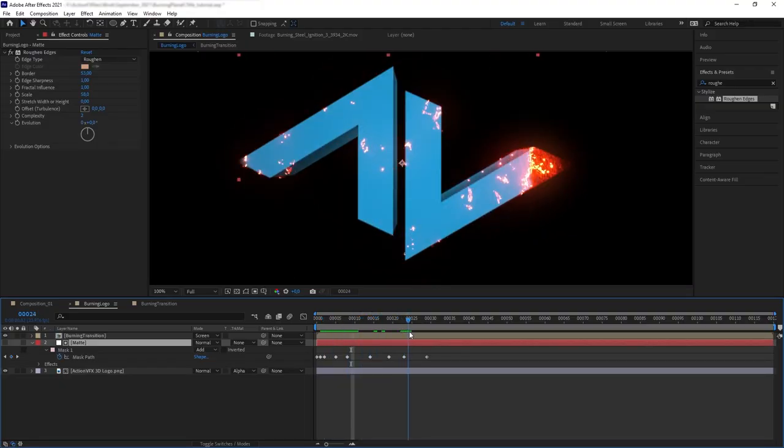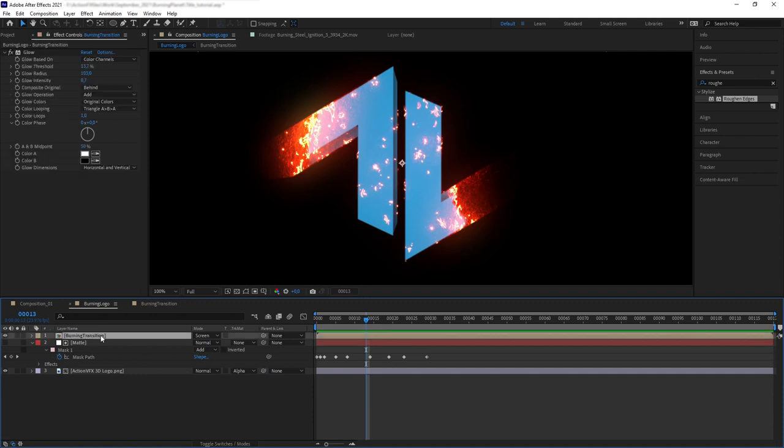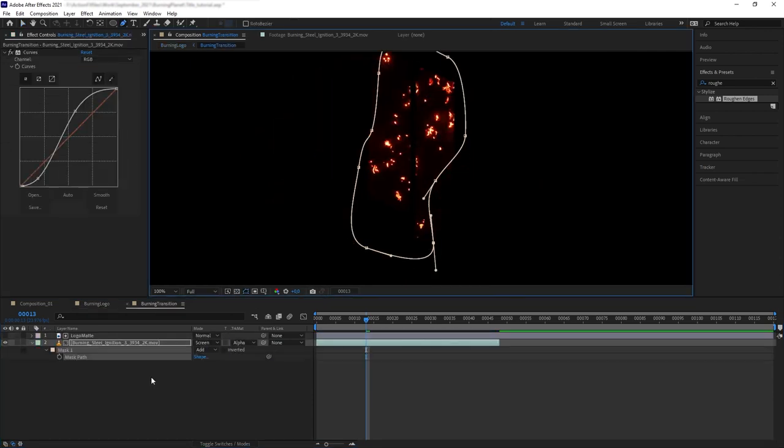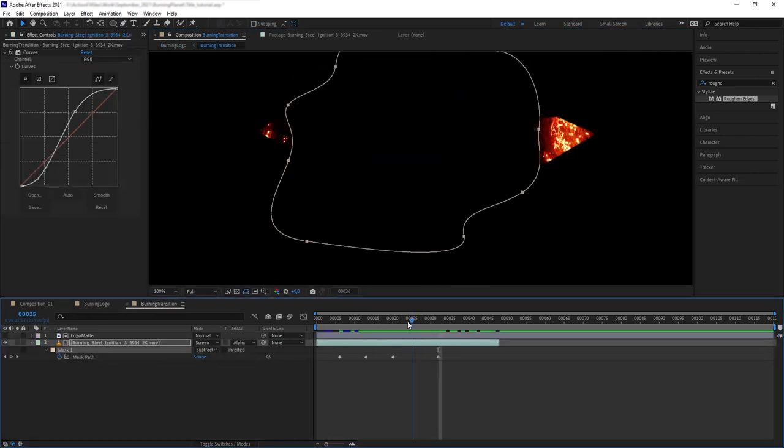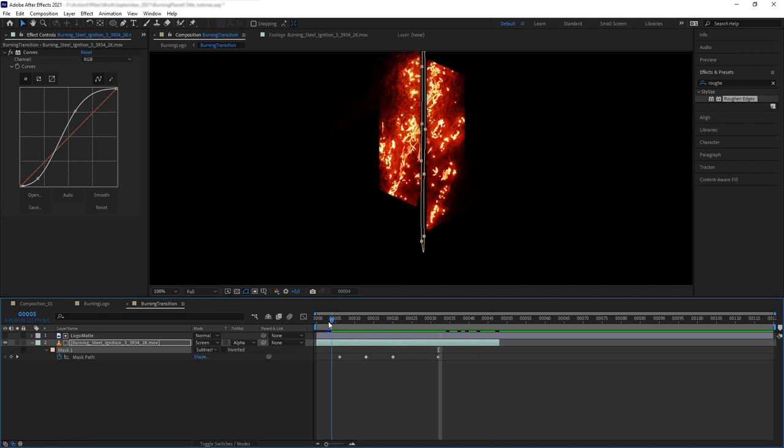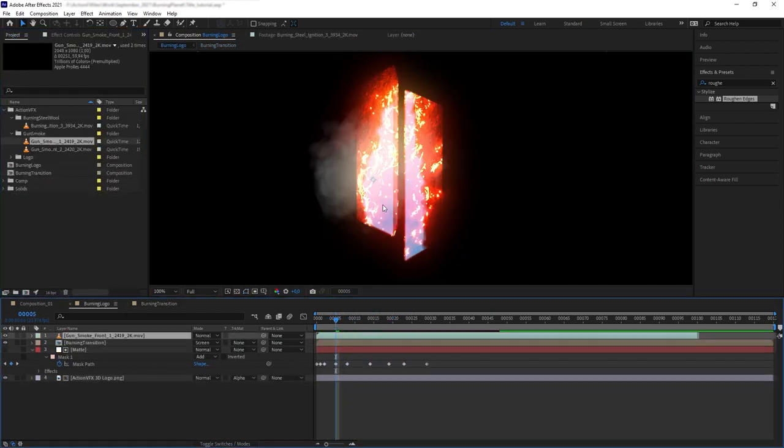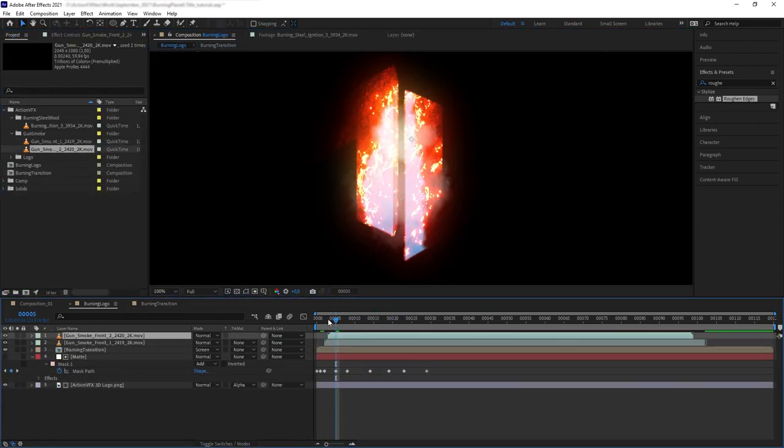Lastly, we want to remove the leftover fire at the middle of our logo. Let's go to the original burning steel wool layer and mask out the middle, then animate it. Add some smoke from our gun smoke collection, and this is what we have.